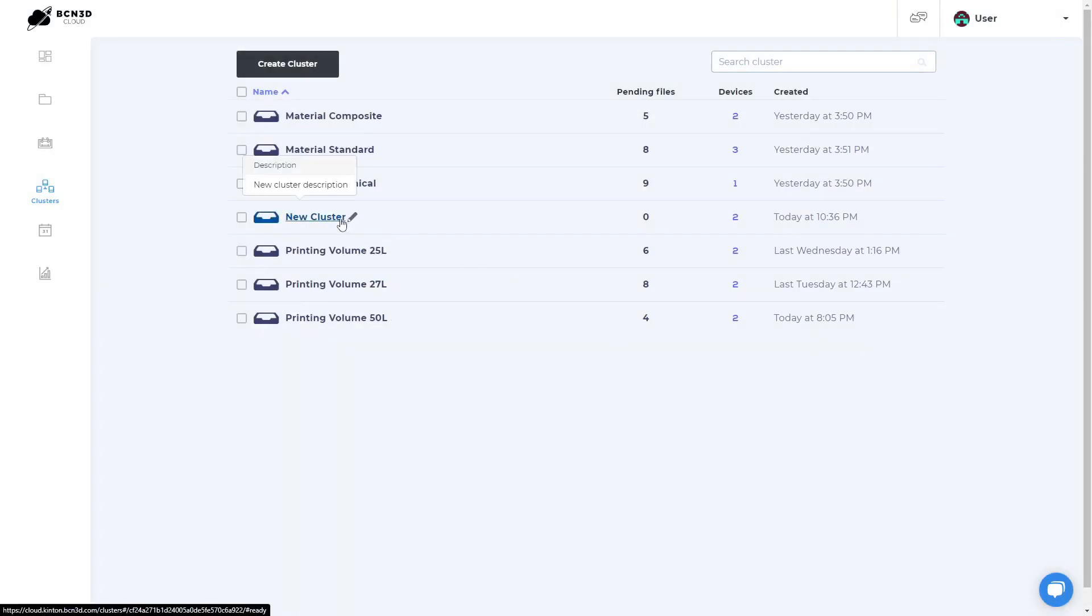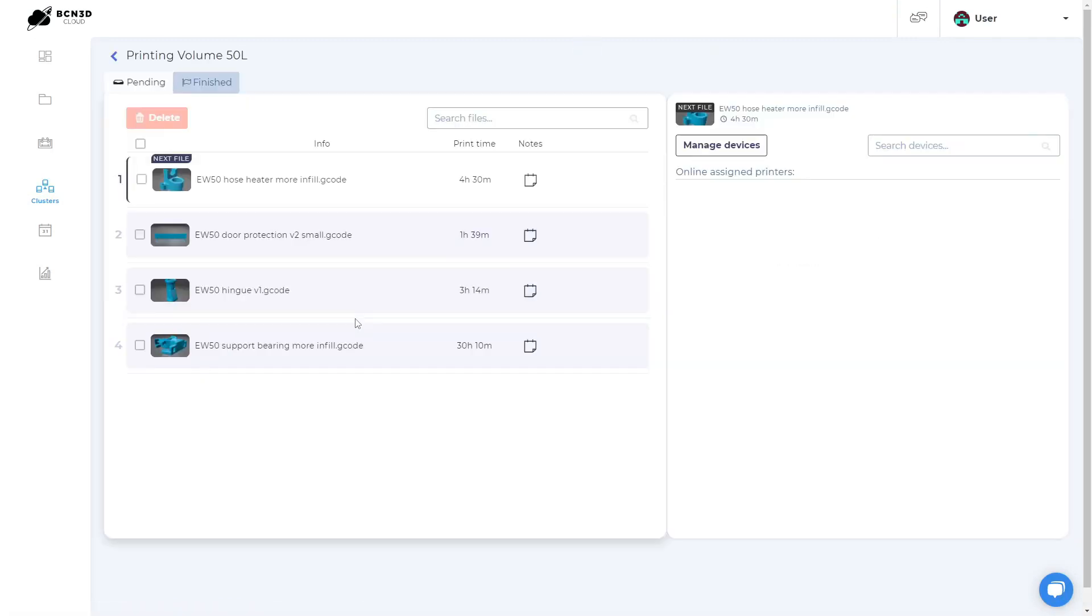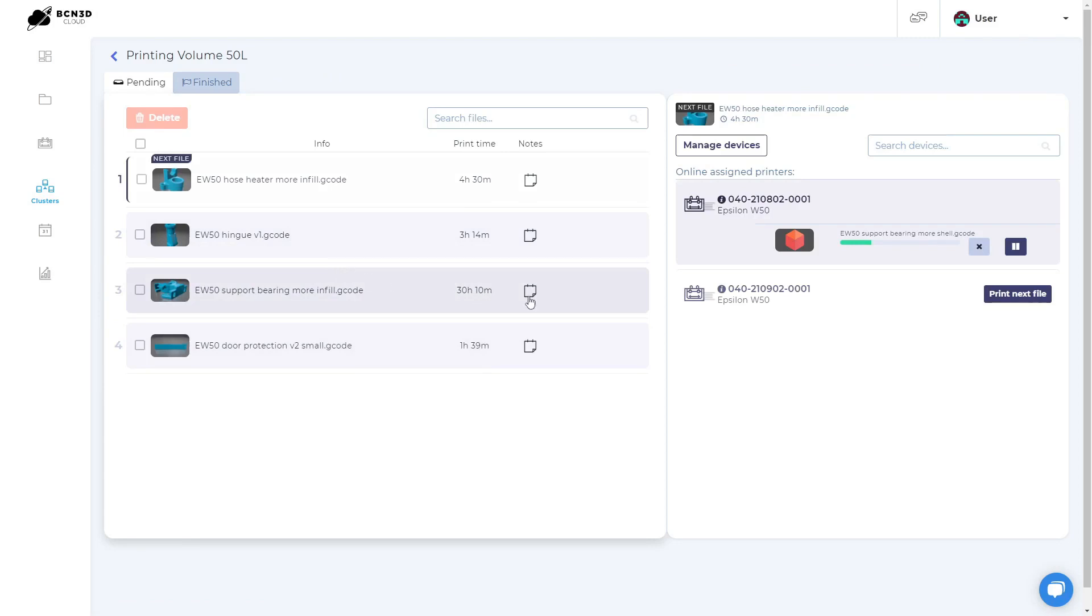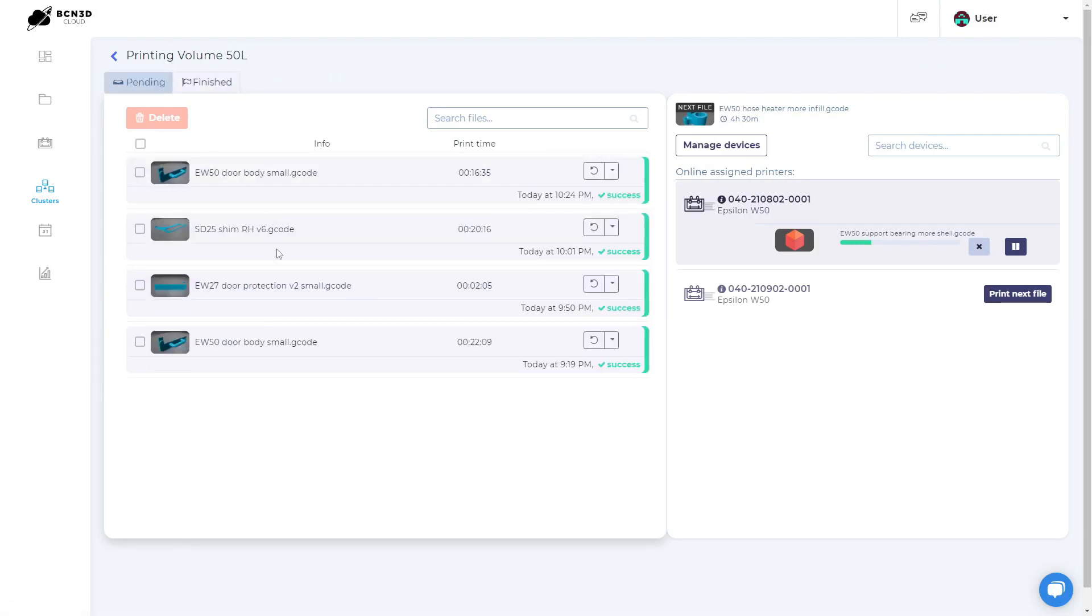Click on a cluster to go into that cluster's menu. On the left side, you can see a list of prints that have been added to the cluster and are pending to print. You can reorder the queue and add notes to the print jobs. On the finished tab, you can find finished print jobs and return them to the queue if necessary.